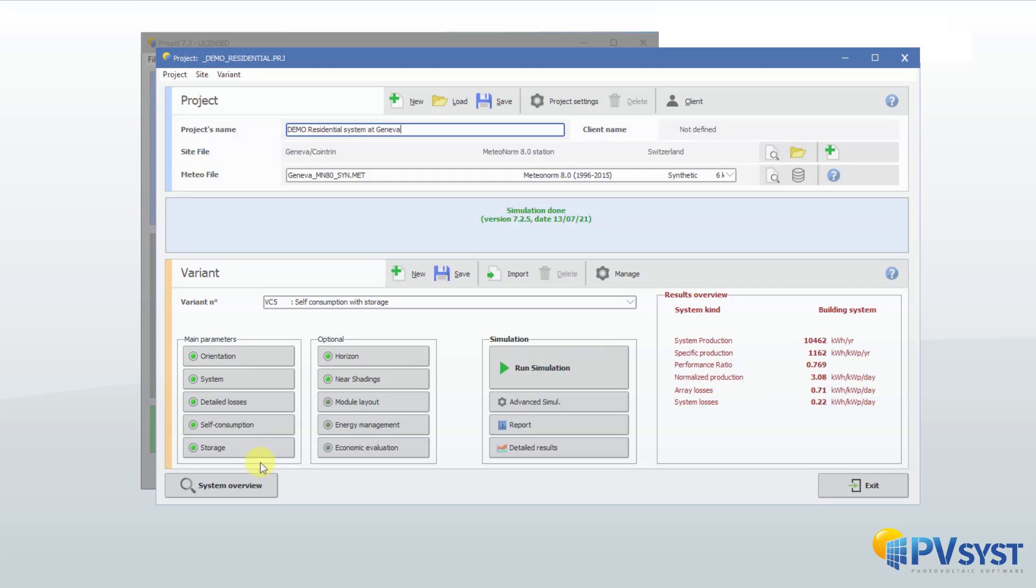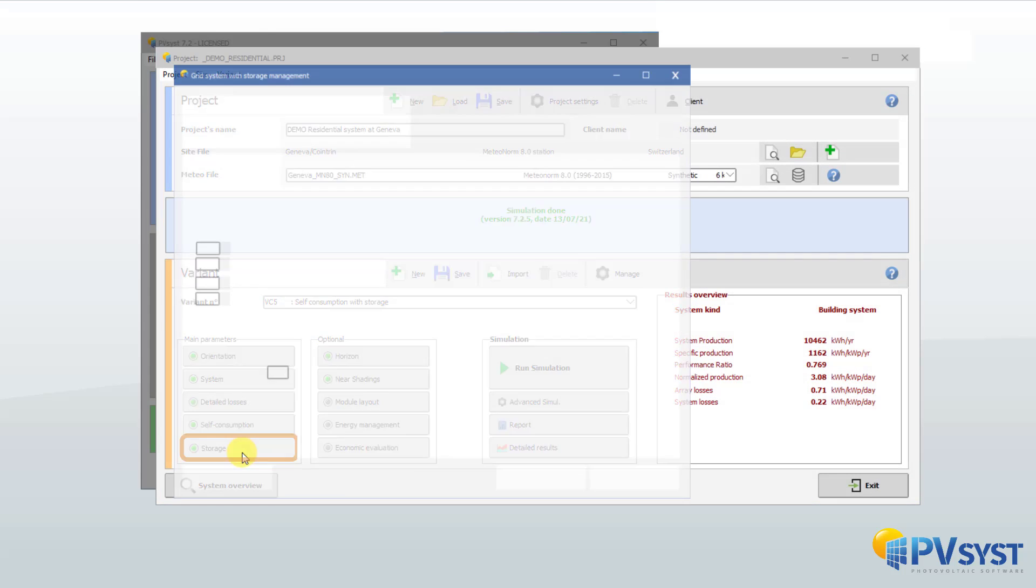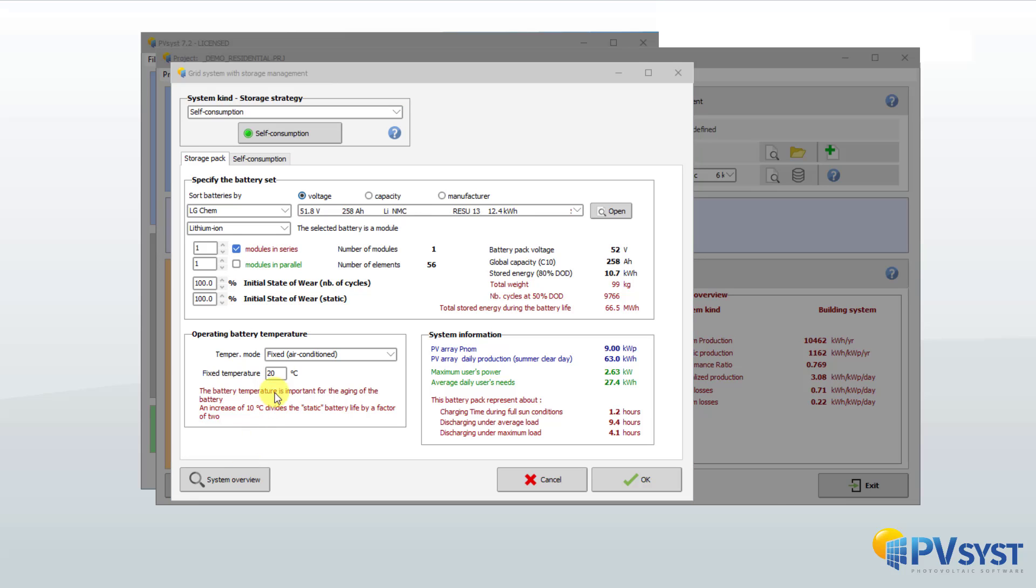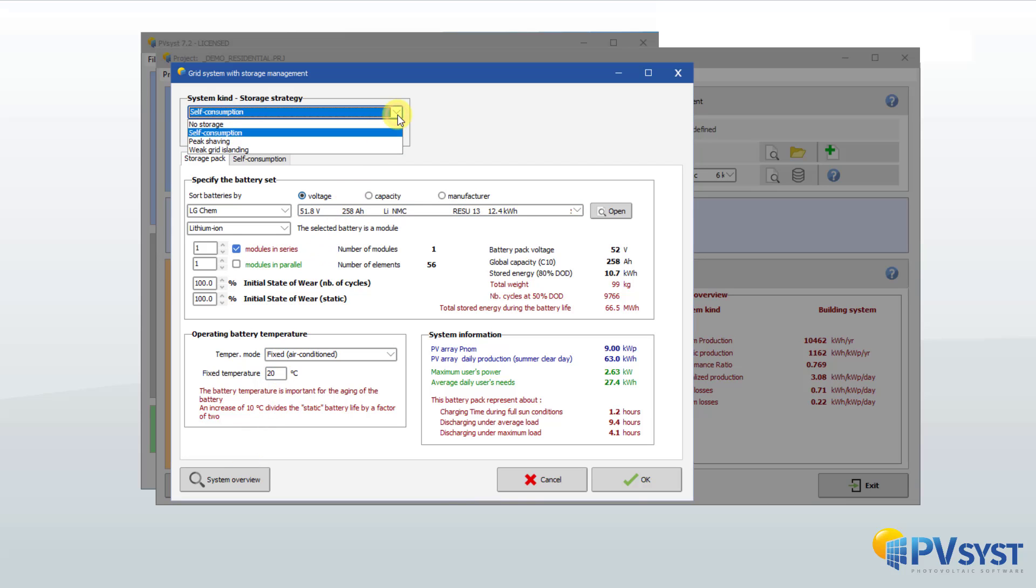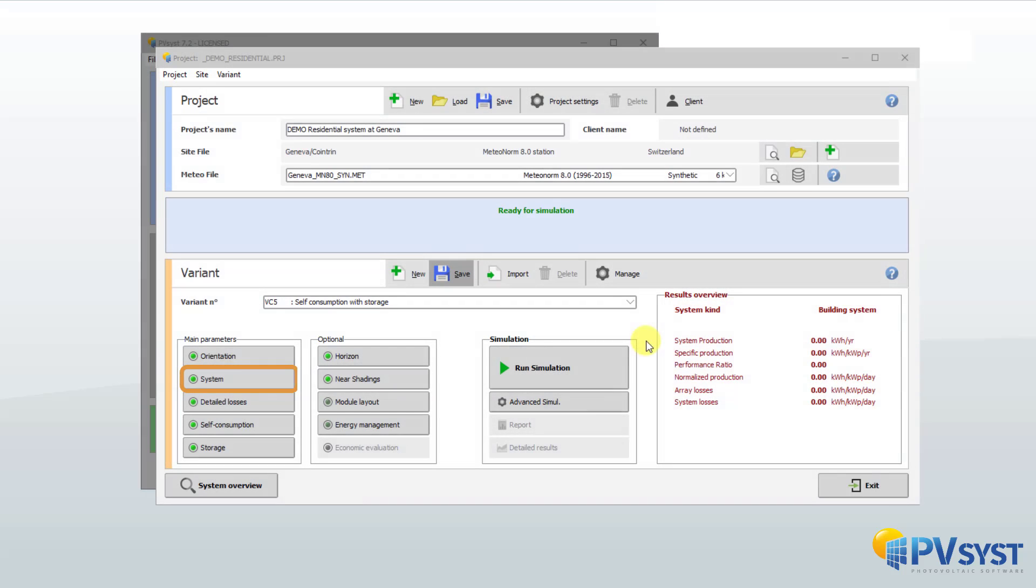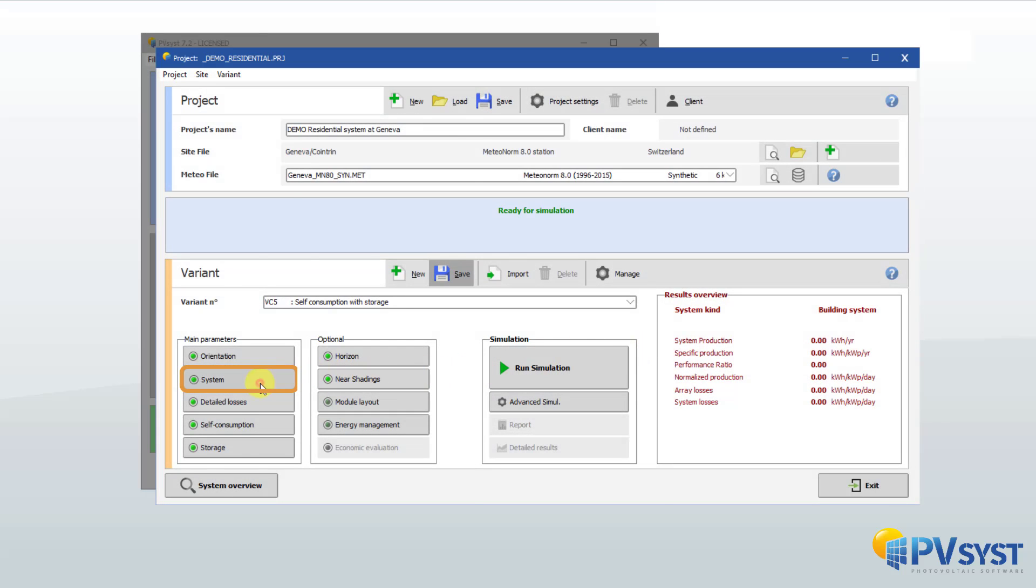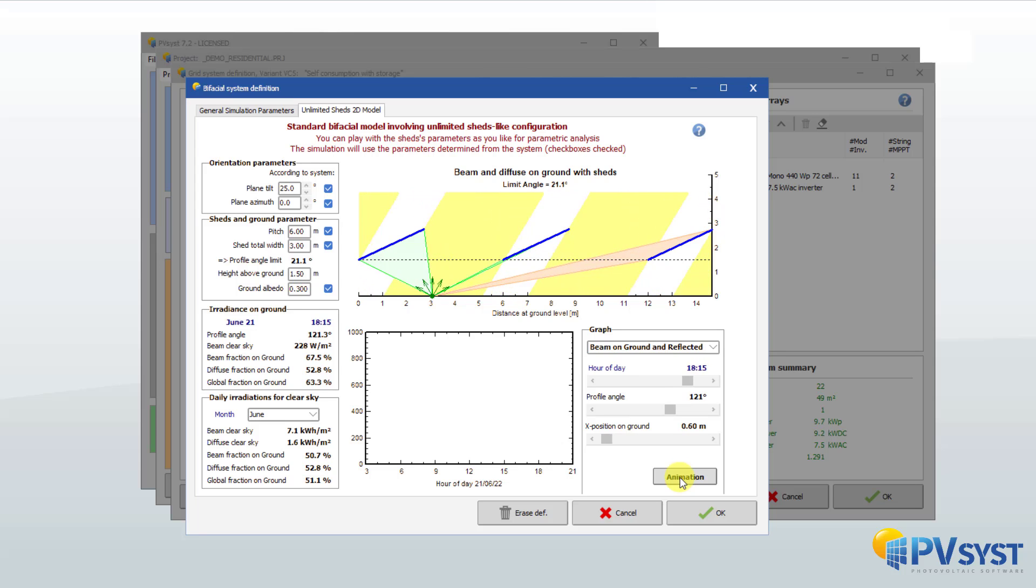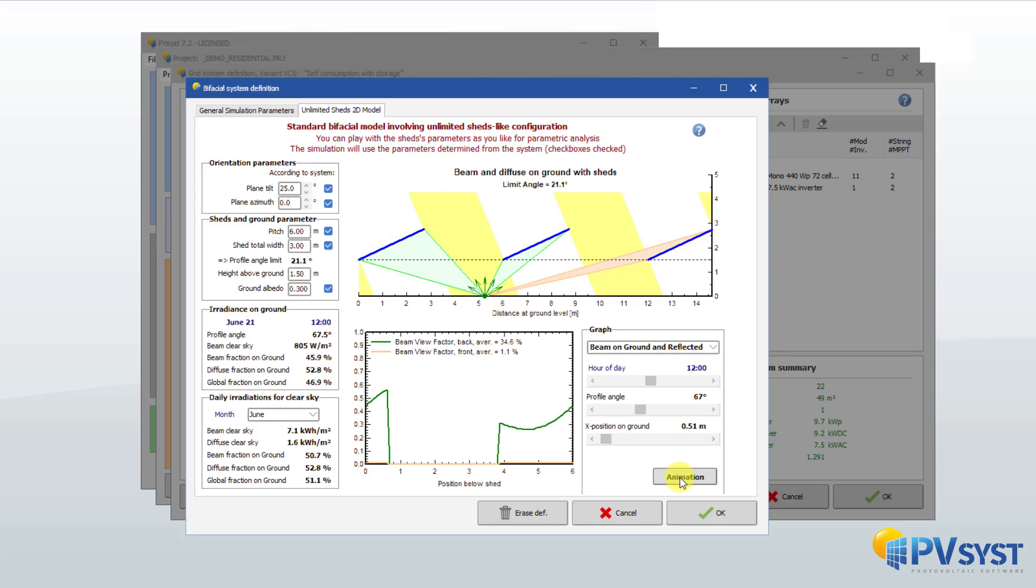For a grid-connected system, storage with various strategies including self-consumption. PVSYST can simulate the behavior of bifacial systems either in sheds or with trackers.